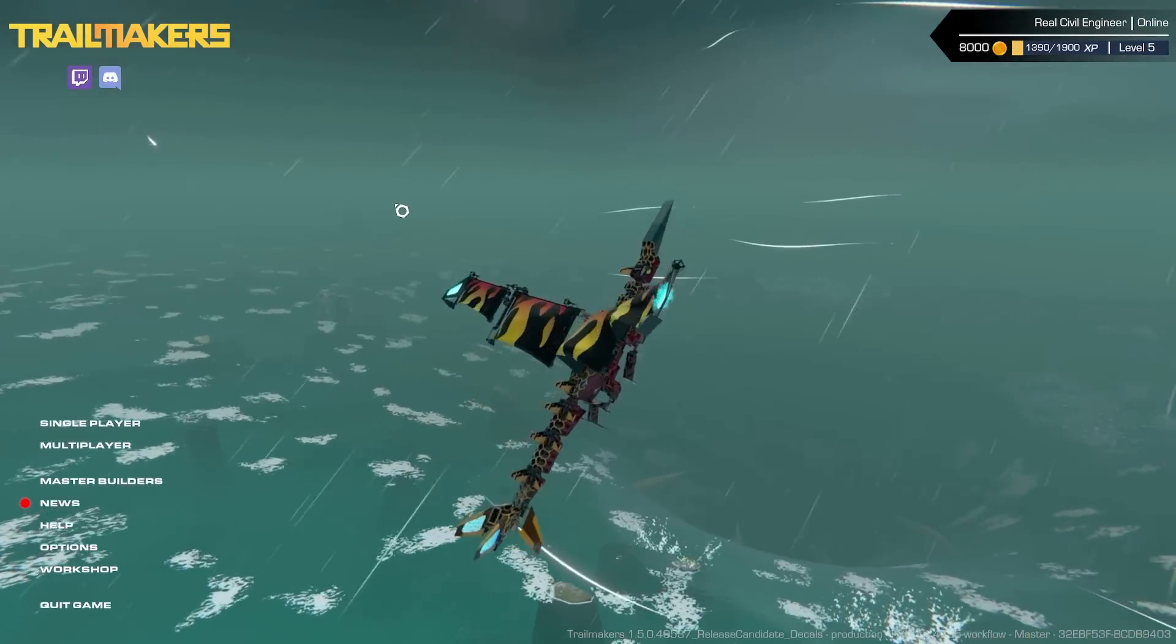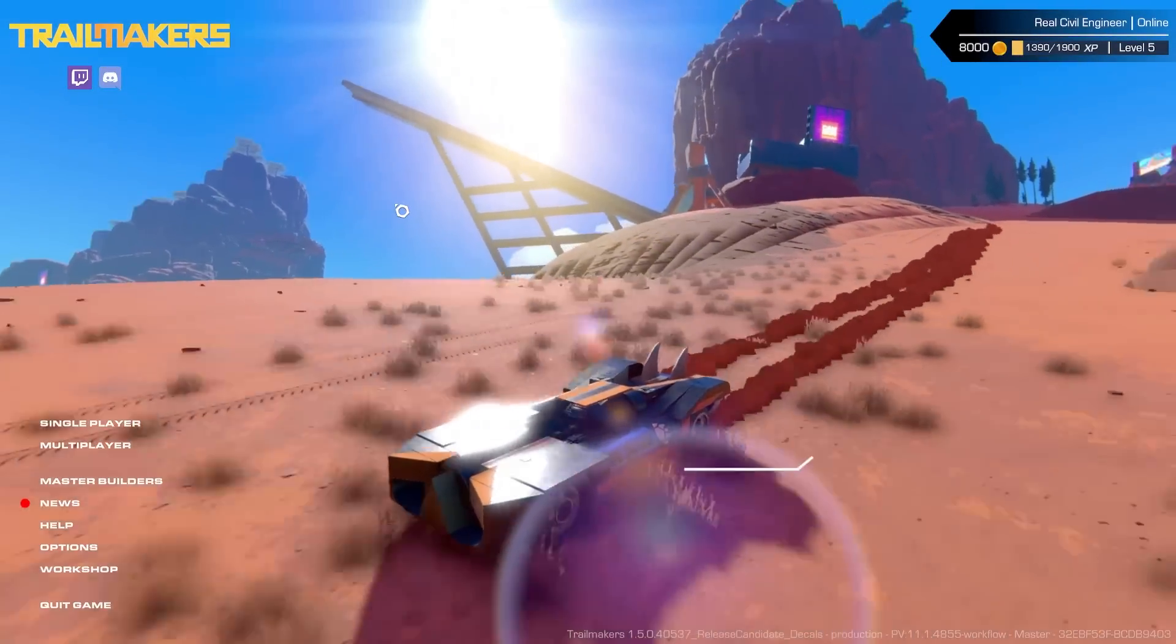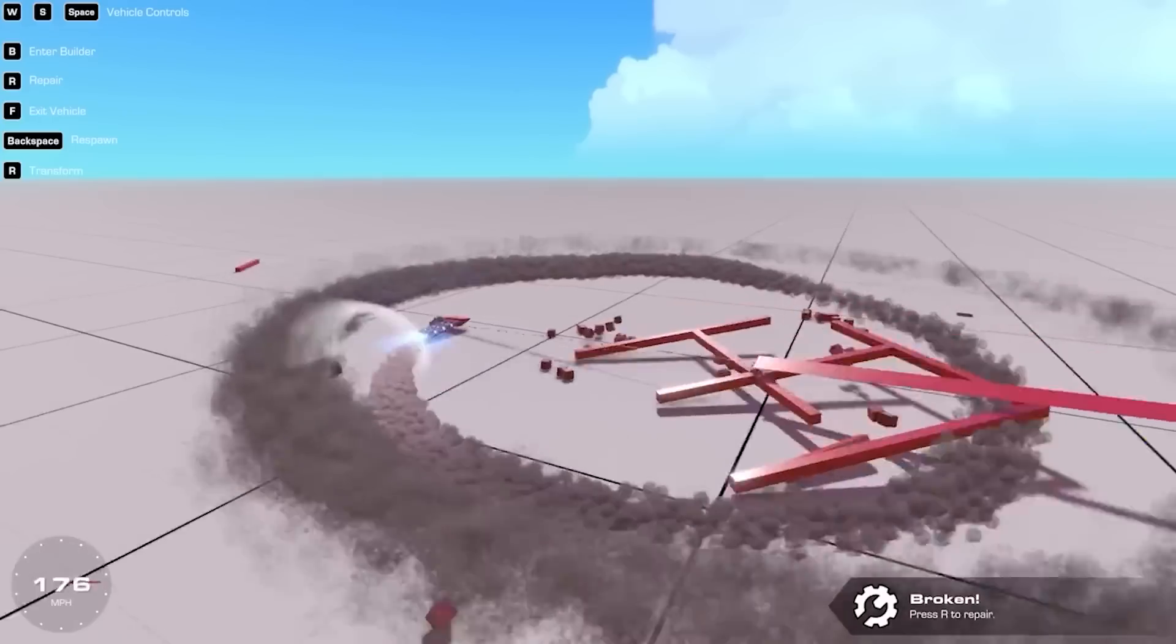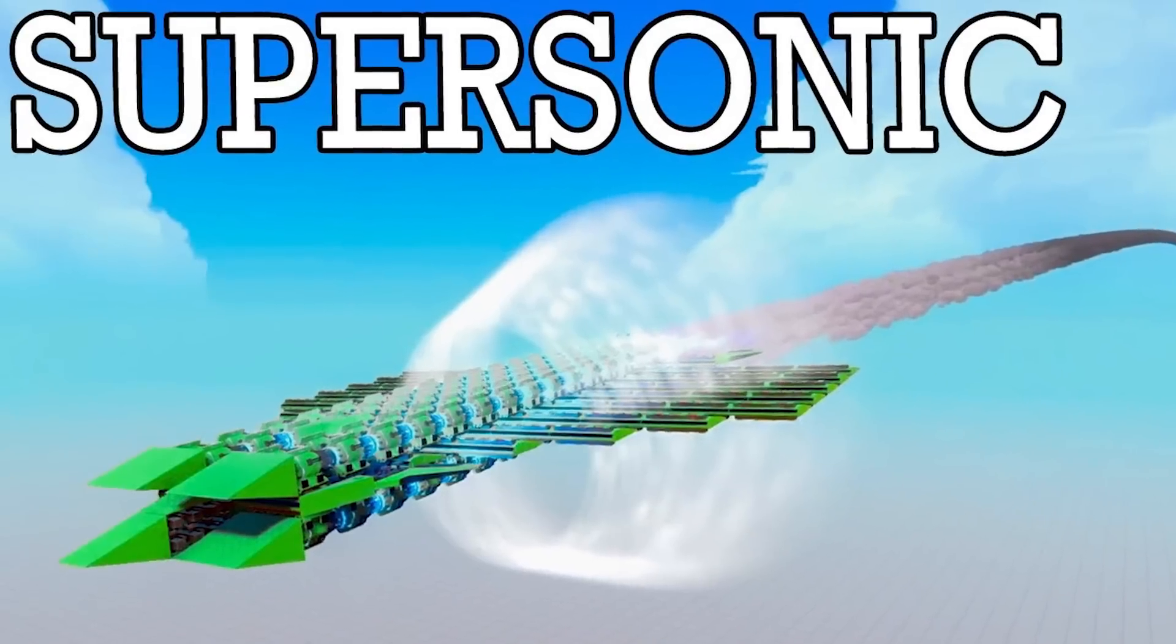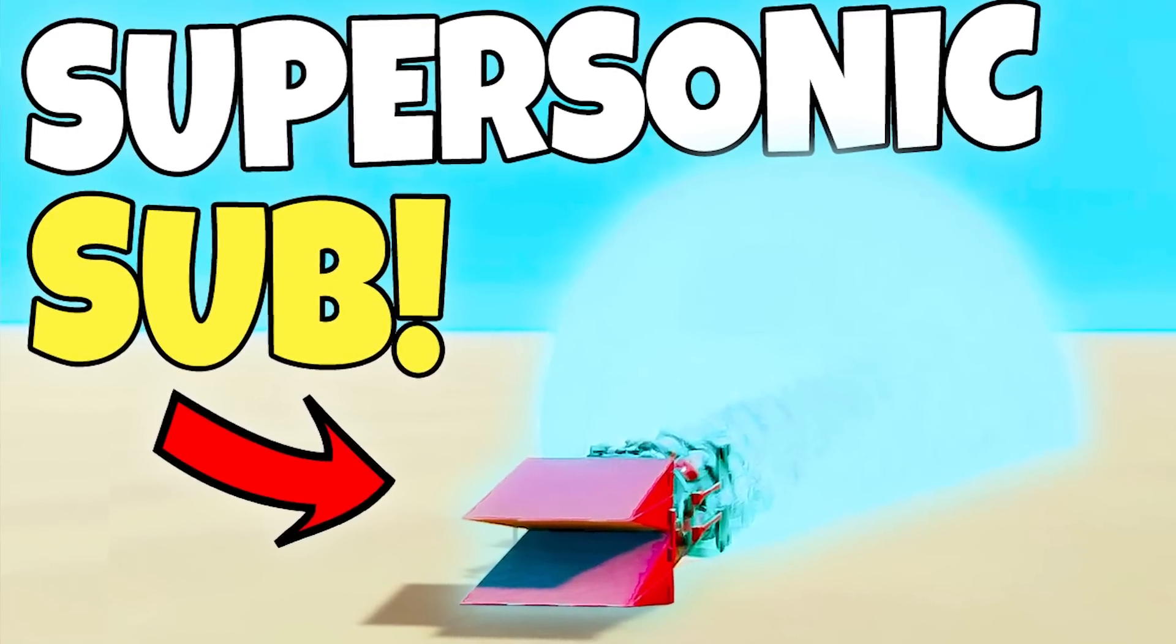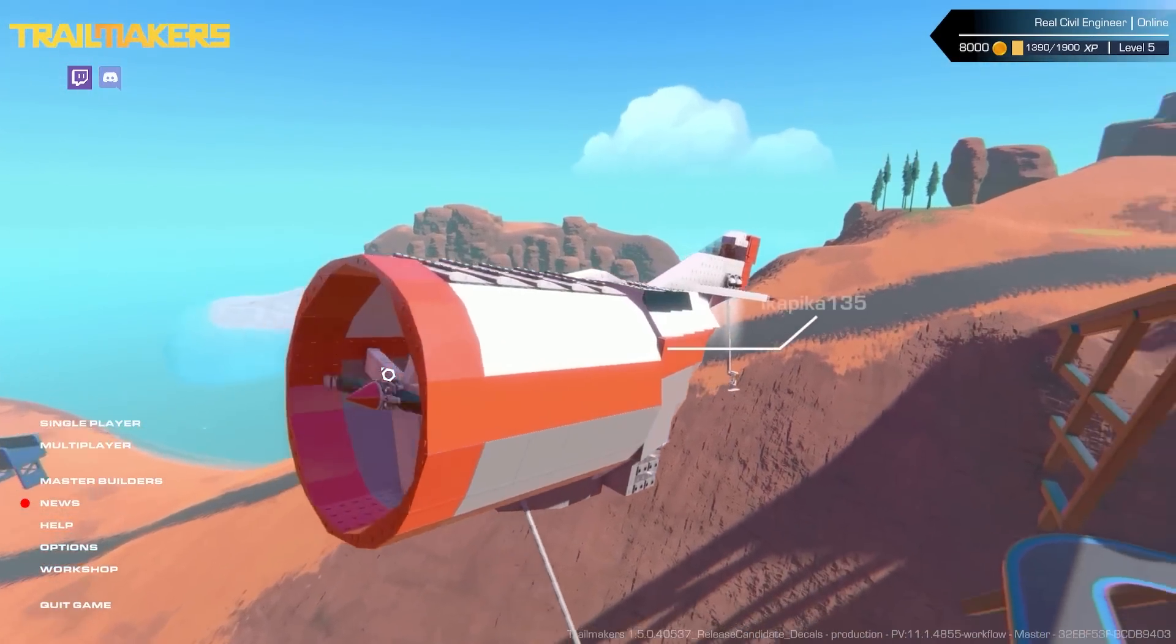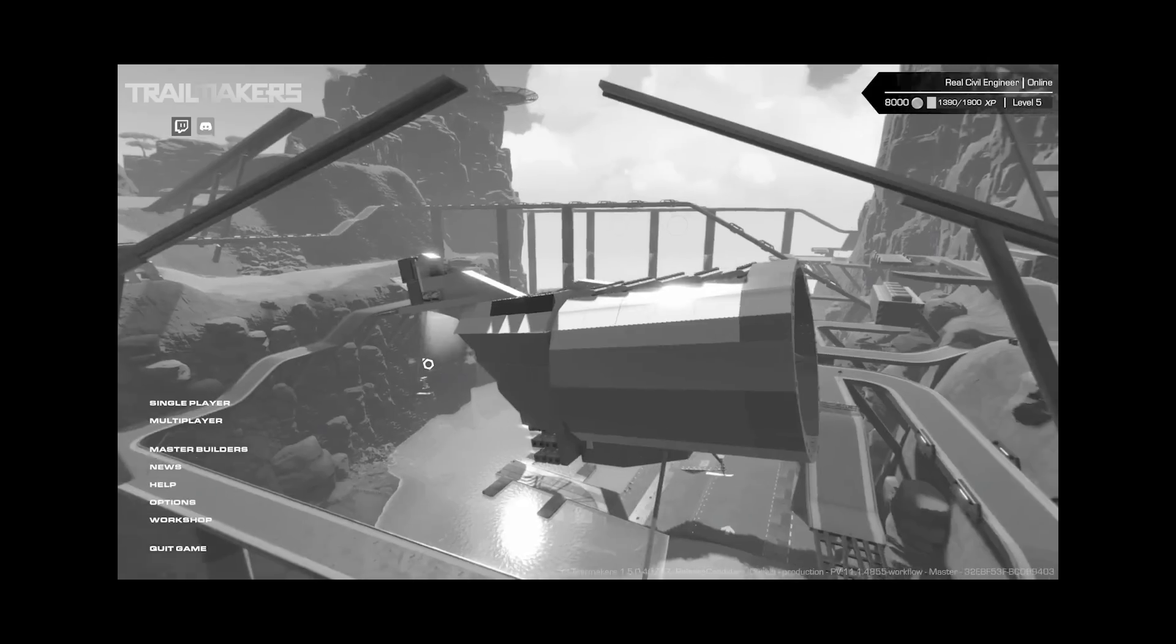Hello fellow engineers and welcome back to Trailmakers. This is a game where you get to build all sorts of vehicles and if you go fast enough you can break the sound barrier. In my previous videos I broke the land speed record, the air speed record, the boat speed record, the underwater speed record. But today I'm going to be doing something completely different in that I'm going to try and make a supersonic bridge. Yes, a bridge that can move at the speed of sound.